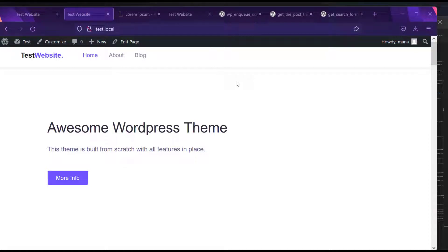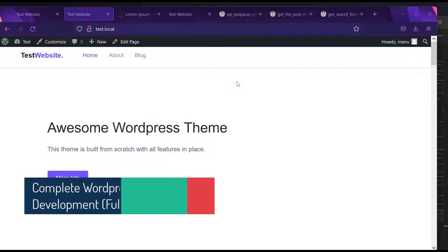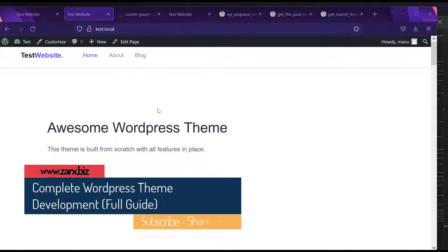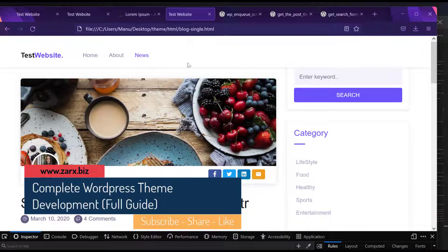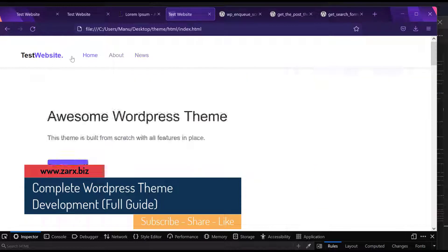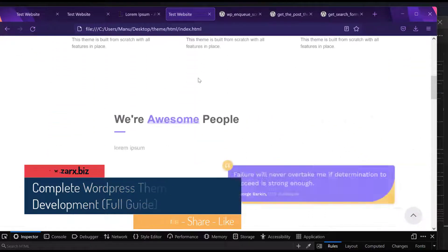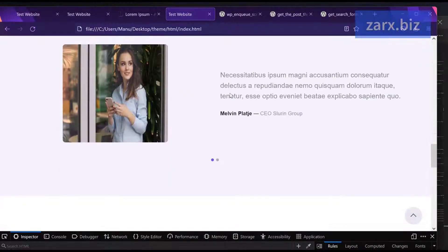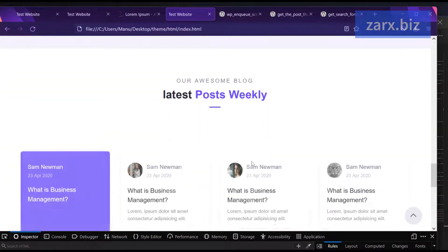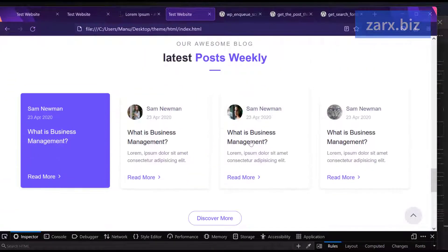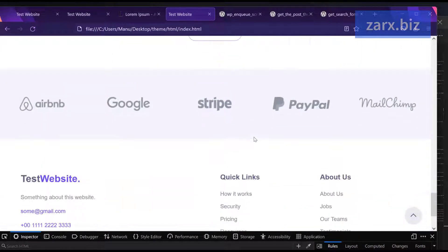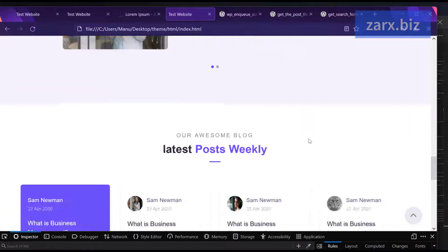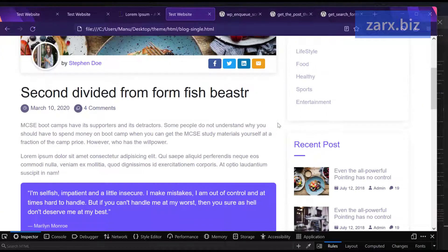Welcome to this video. In this video we are going to develop a complete WordPress theme. Here we have a WordPress theme in the HTML file - this is the theme we will be using. We will be using sliders, posts dynamically, the footer, and then a single page where we are displaying categories.